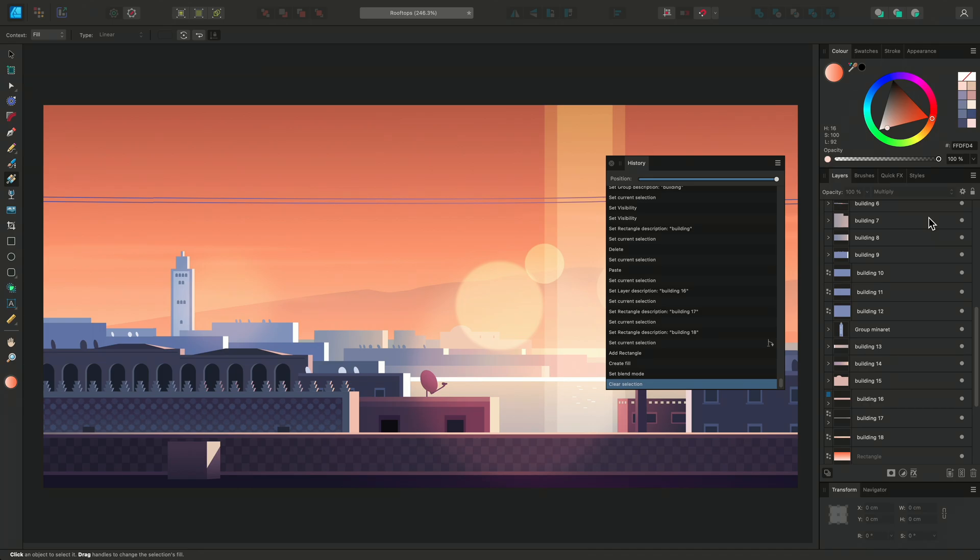Usually this would overwrite all the steps that came after, but this is not the case in Affinity. This icon will appear, showing us that we've created an alternate future. Clicking it enables the user to cycle between timelines.